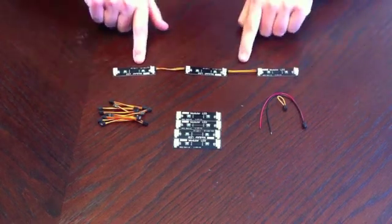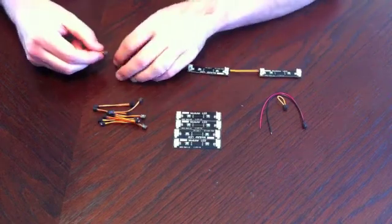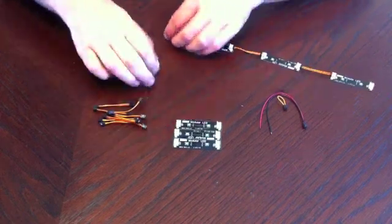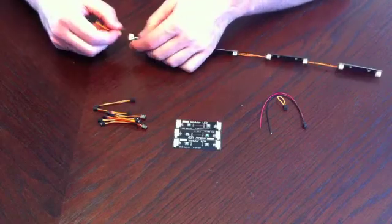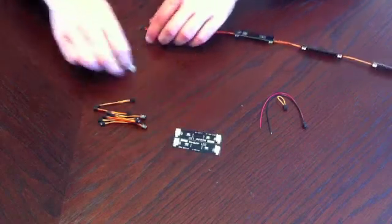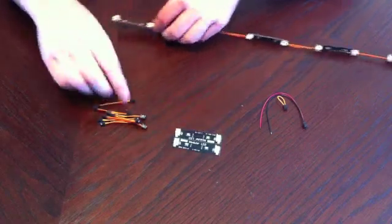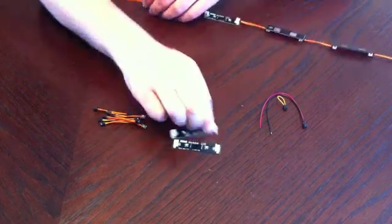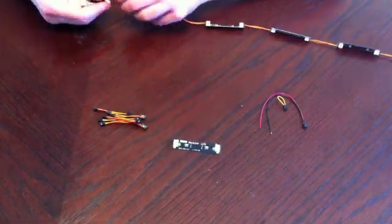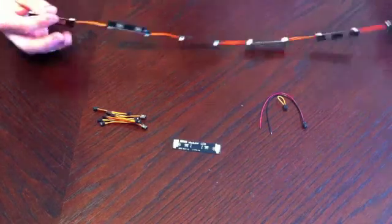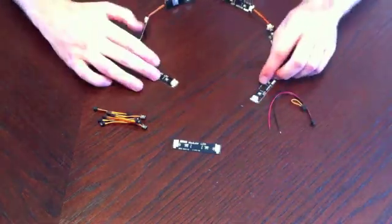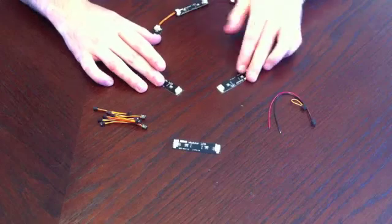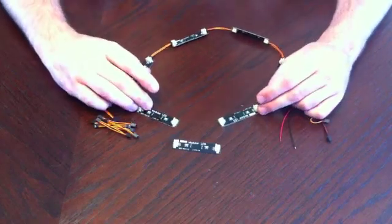So in this string we have 6, so let's add a couple more. So here we have 6 modular LED boards, 12 LEDs.